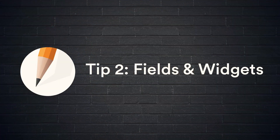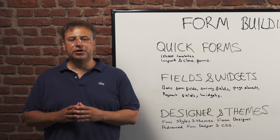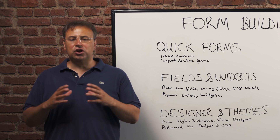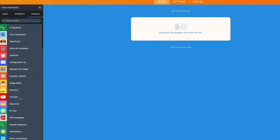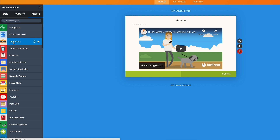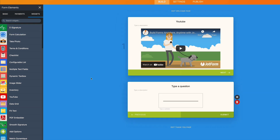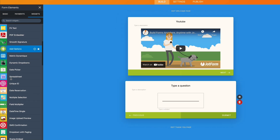Tip number two: pick a proper form field for your question. JotForm has an amazing number of form field types. Whatever you need, we got it. There are over 40 form field types and 400 form widgets to pick from.